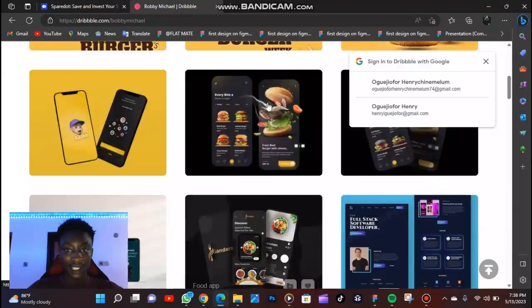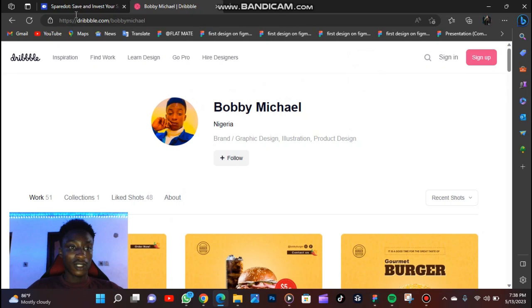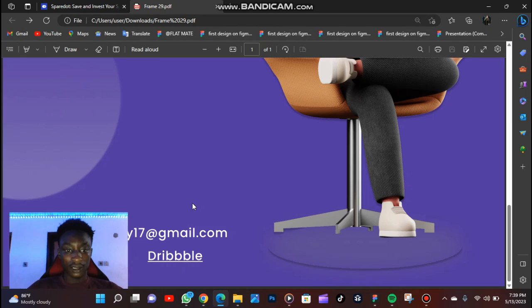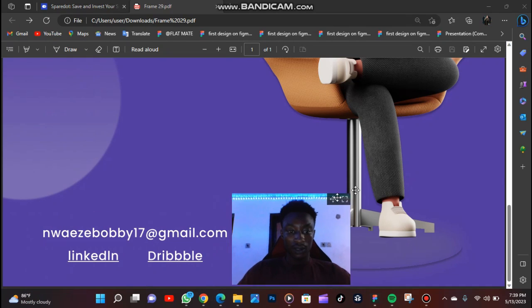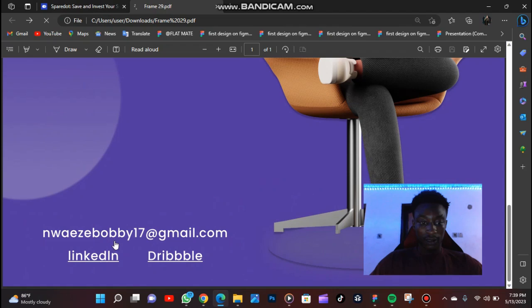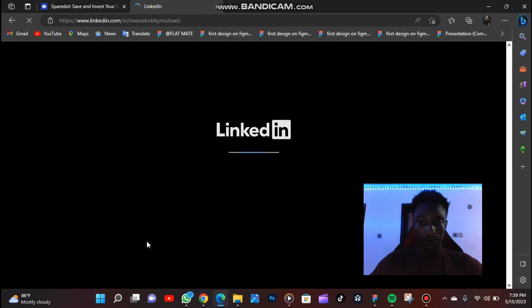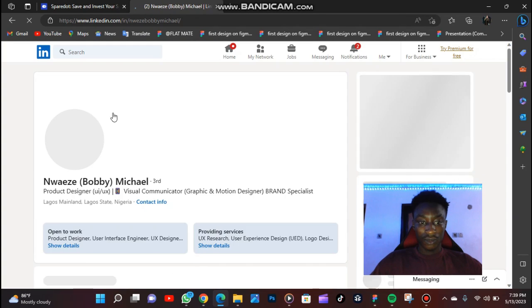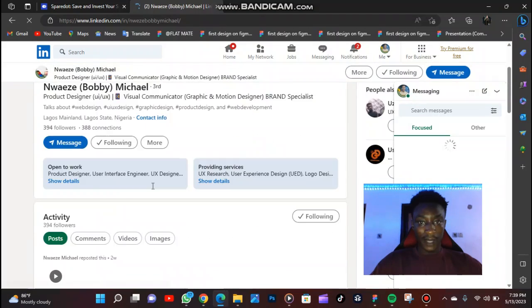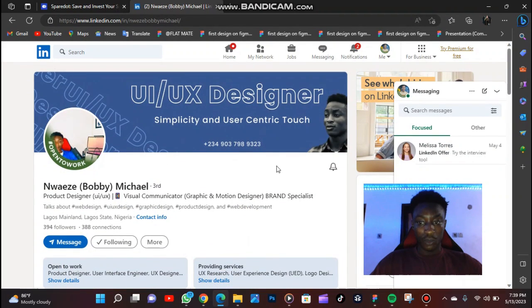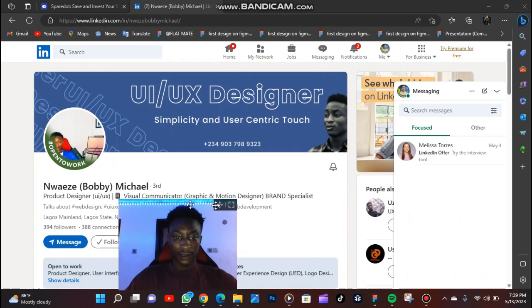It's still on that same page. So let's go back and let's click on the LinkedIn. The screen is blocking it. Let's click on LinkedIn. This is it here. This is my LinkedIn profile. So this is what I'm trying to talk about here.